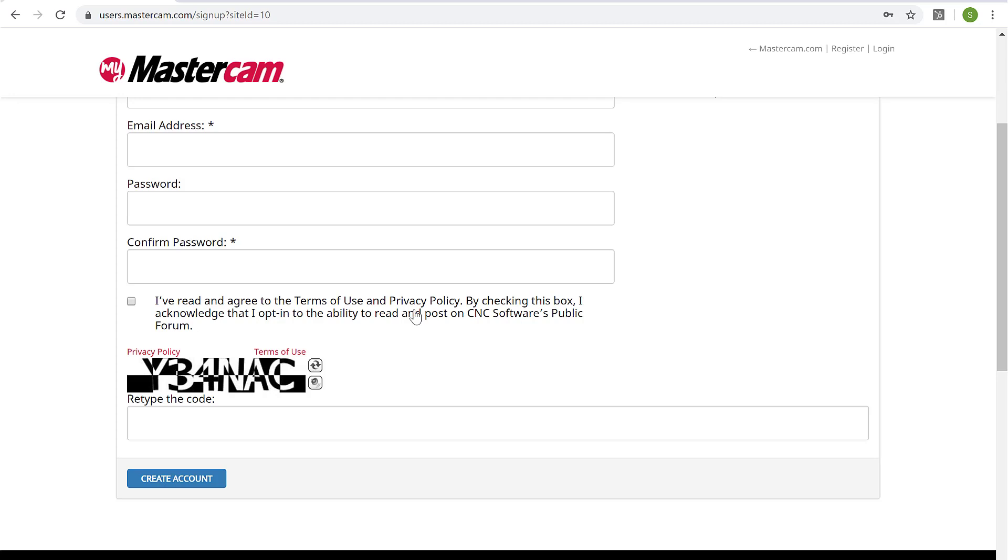So that's the first step here, creating our Mastercam account and linking it to our license. Now we'll dig in a little bit deeper into those aspects of the site now that we have access to them.